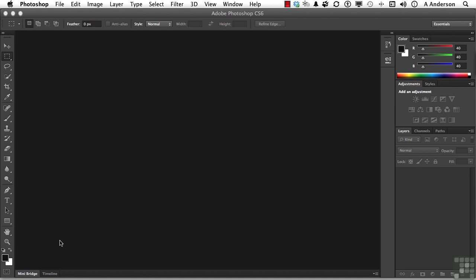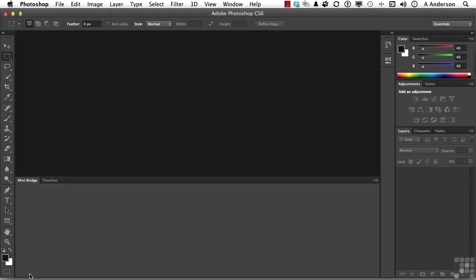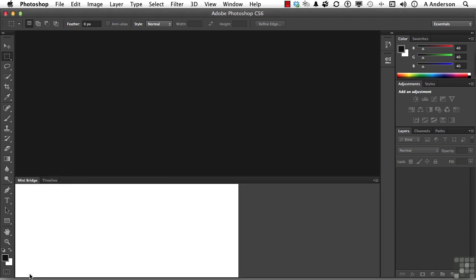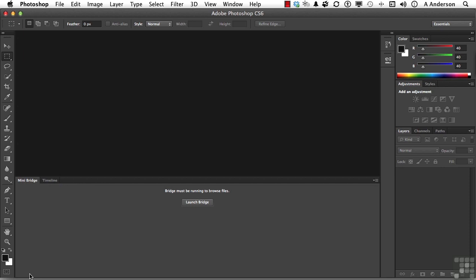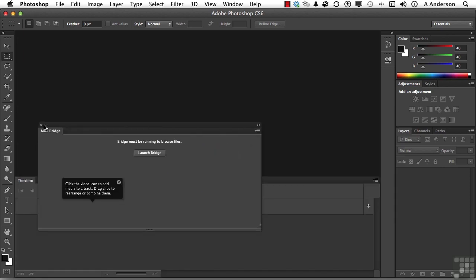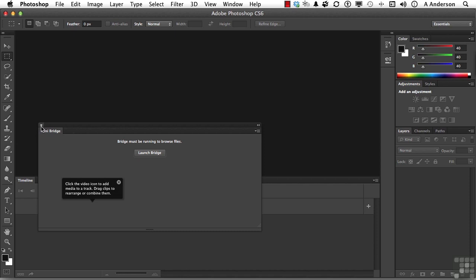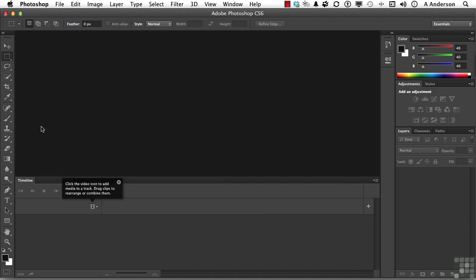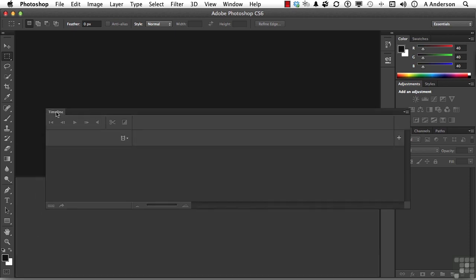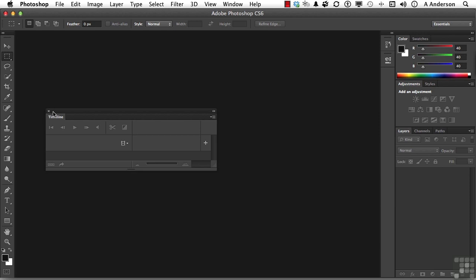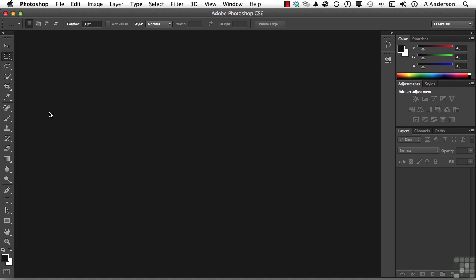Number one, we've got the mini bridge and the timeline down here. I'm going to click on mini bridge, which opens this up. But I don't want to use it in this workspace. So I'm going to drag it out and click the little X button to get rid of it. This one down here, I don't want the timeline either. Timeline's for video, and this workspace is not for video.